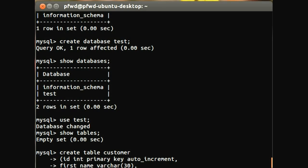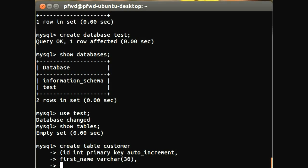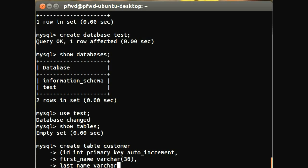And we'll do the next one, and we'll give it a last name, and we'll also give it a varchar of 30 as well.